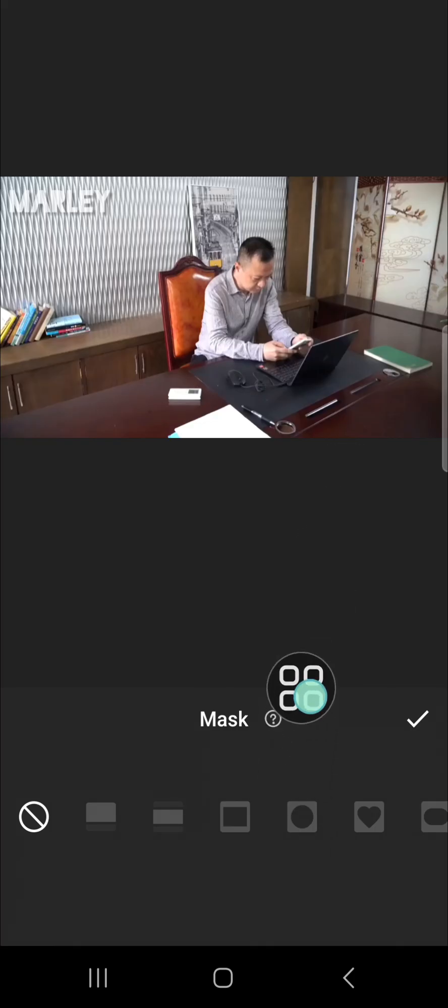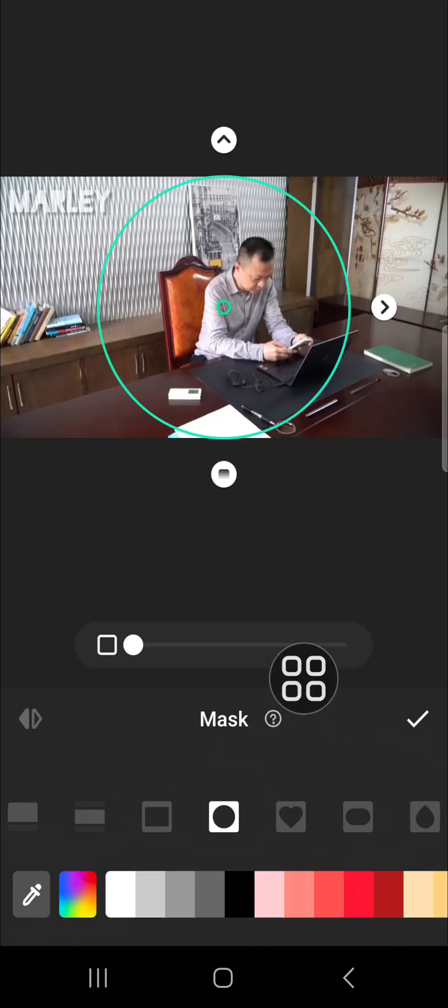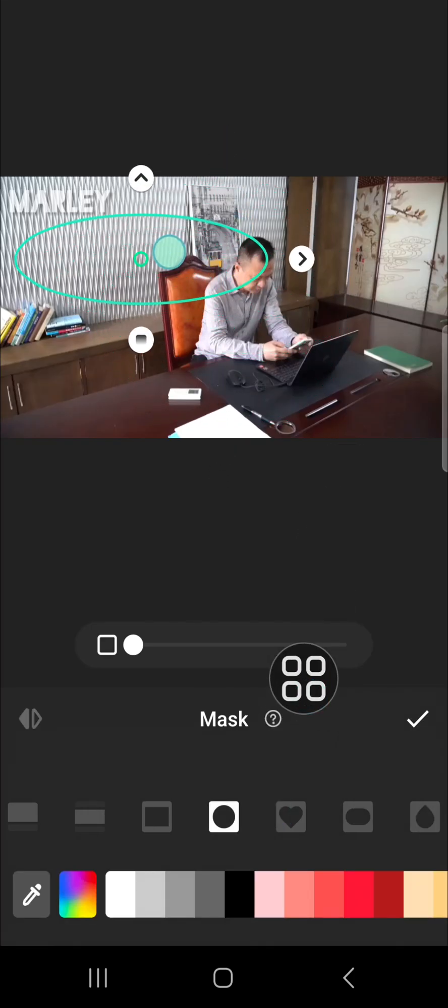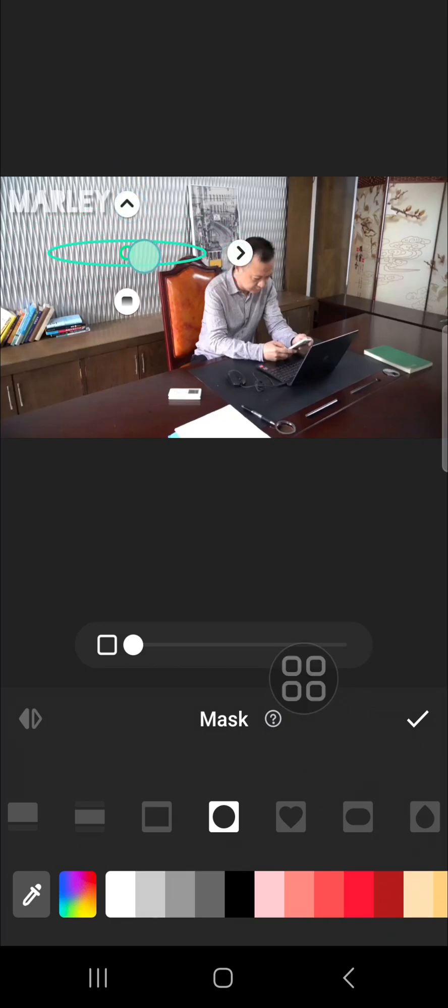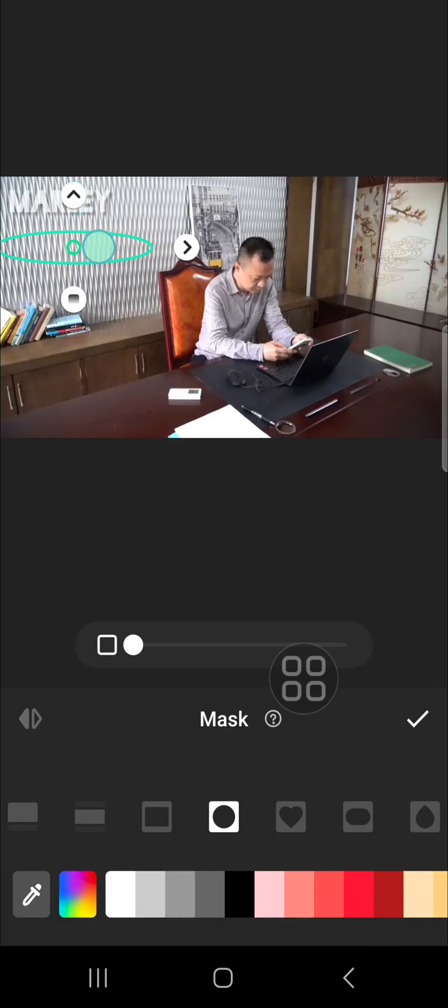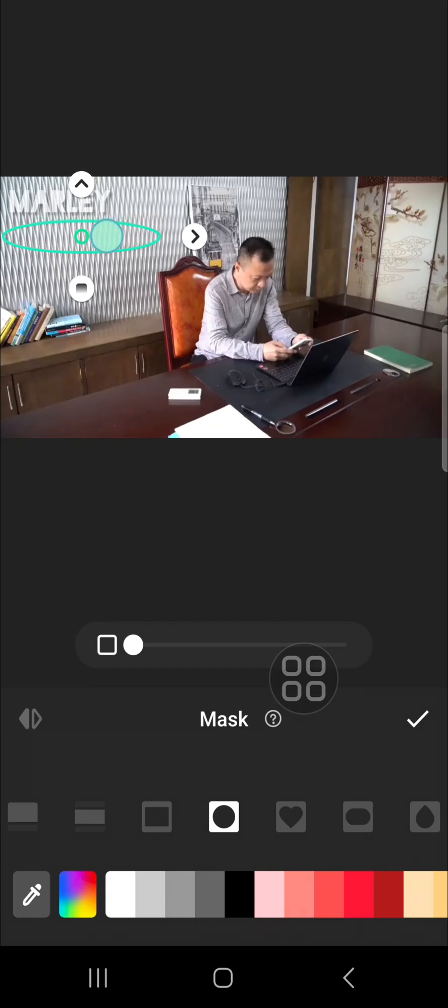I'm just going to take this part because this part will be suitable to cover the watermark, just like so. Then click on the check mark.